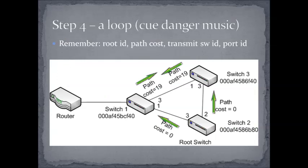Here is our step four. We've got a loop. What's really important with any protocol is that not only you understand how to configure it, but if you understand what's happening and why. In this case, we've created a loop by adding a link between switch two and switch three. So what happens? Well, switch two is going to stay the root.